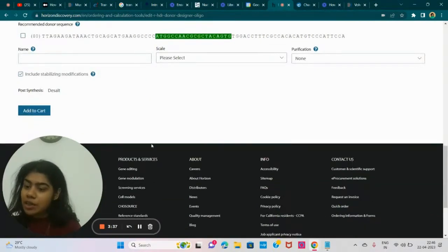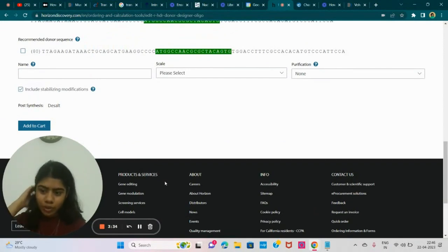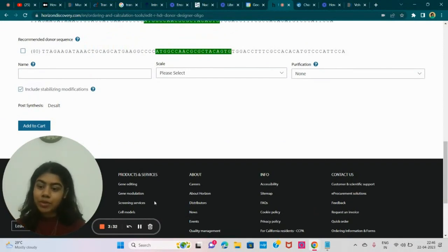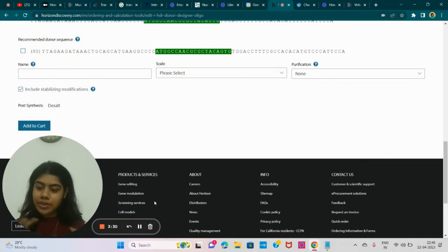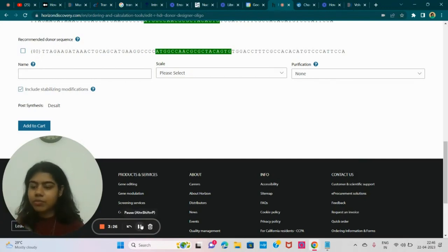And this is all in green. So it means that it's good to go. So it will align and add in your gene sequence. You can add to cart from here and order the oligo for if you actually want to conduct this in vitro or even in vivo.